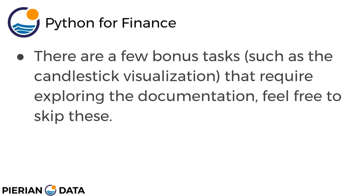Now there's a few bonus tasks inside the exercise notebook such as the candlestick visualization that require exploring the documentation. There's a couple things to do some of these bonus tasks that we actually haven't covered yet. So feel free to skip these and wait until the solutions lecture to actually see how they're done. Or if you're feeling up to the challenge, go ahead and go for it.